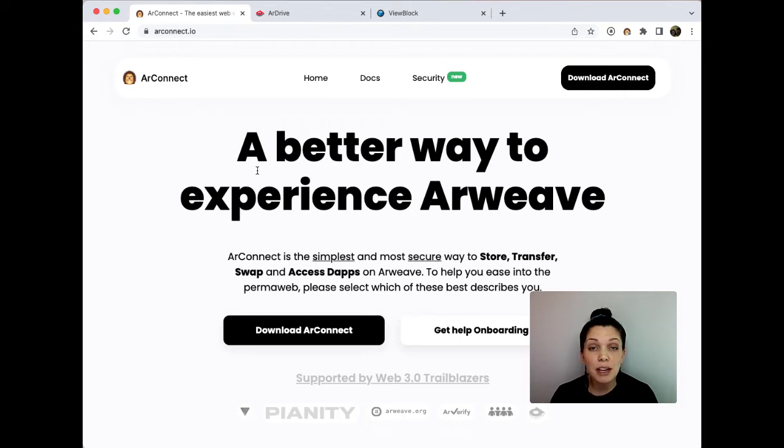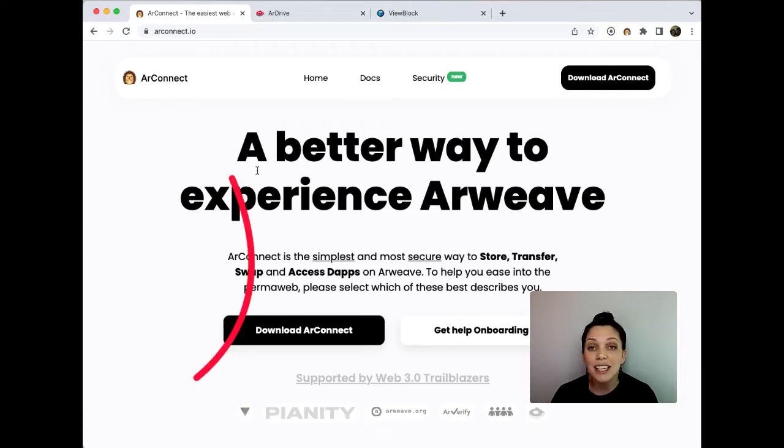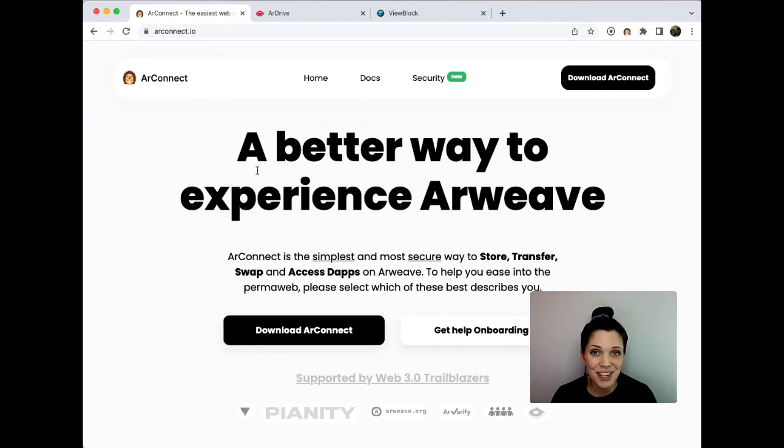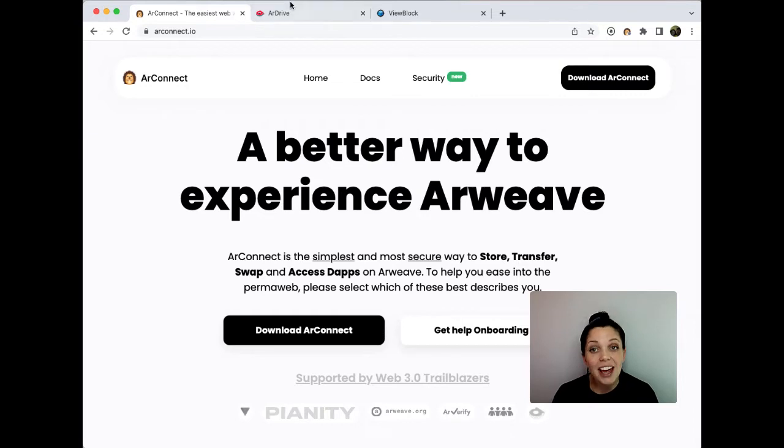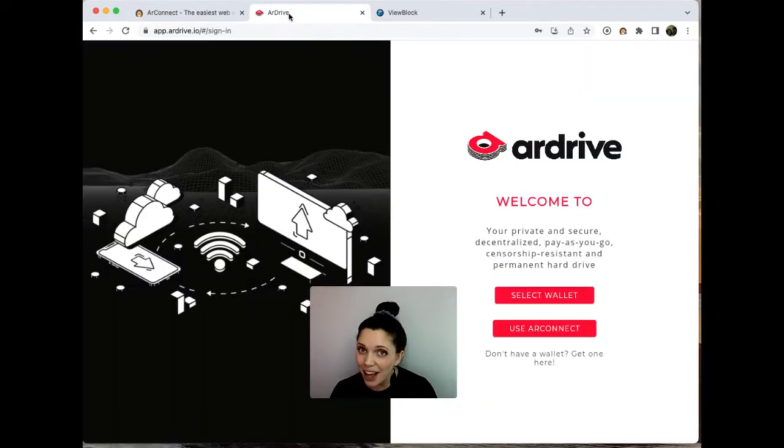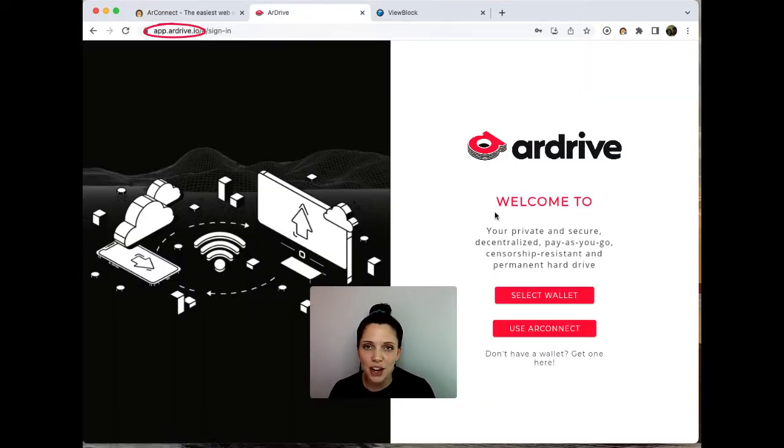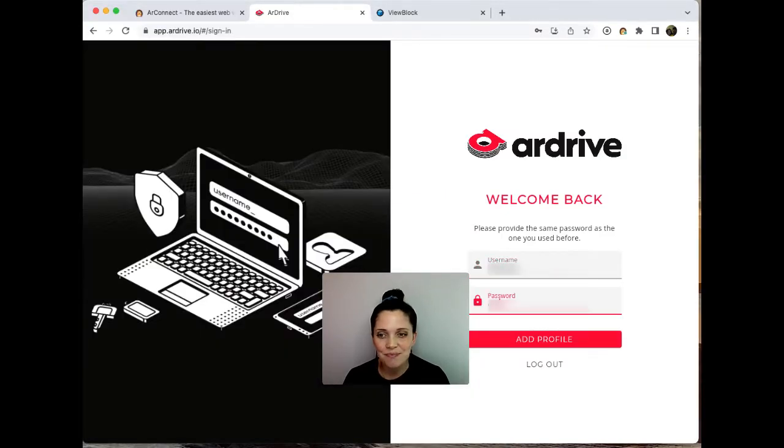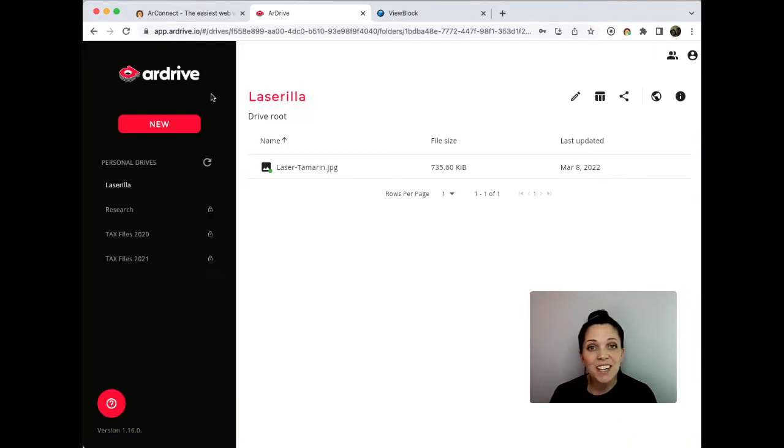So the first thing we're going to need to do is make sure that we've got our ArConnect wallet ready. I've linked a video in the description below in case you need to get started with ArConnect and ArDrive. Once you have that, we'll go to app.ardrive.io and we'll use ArConnect to log in.